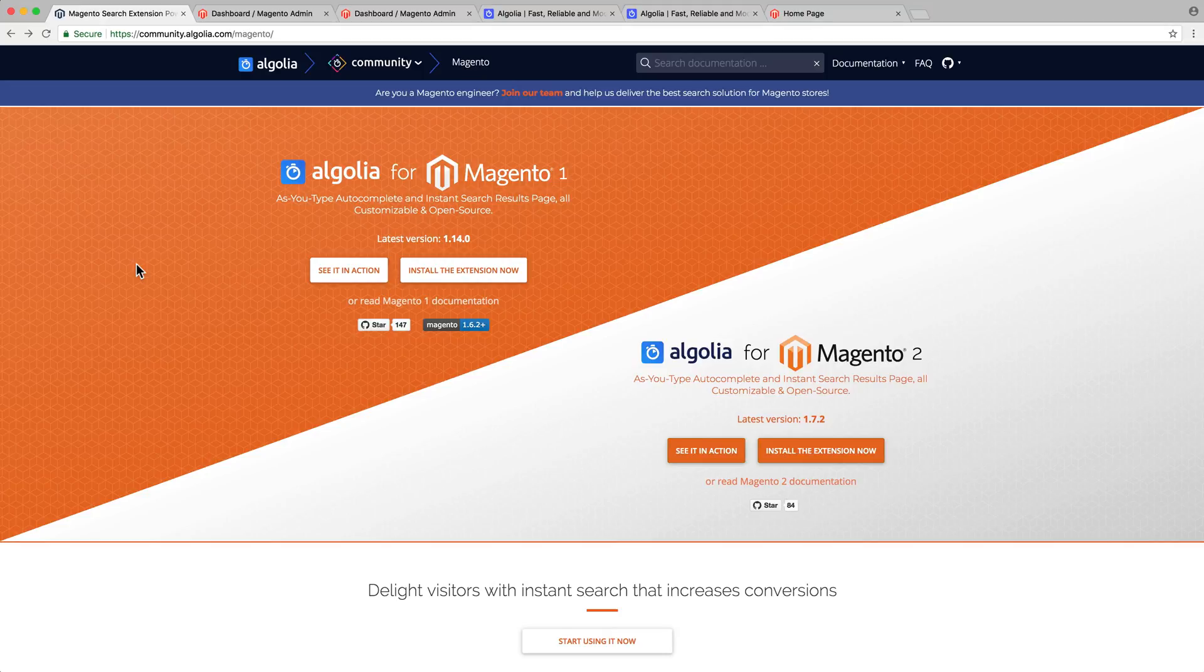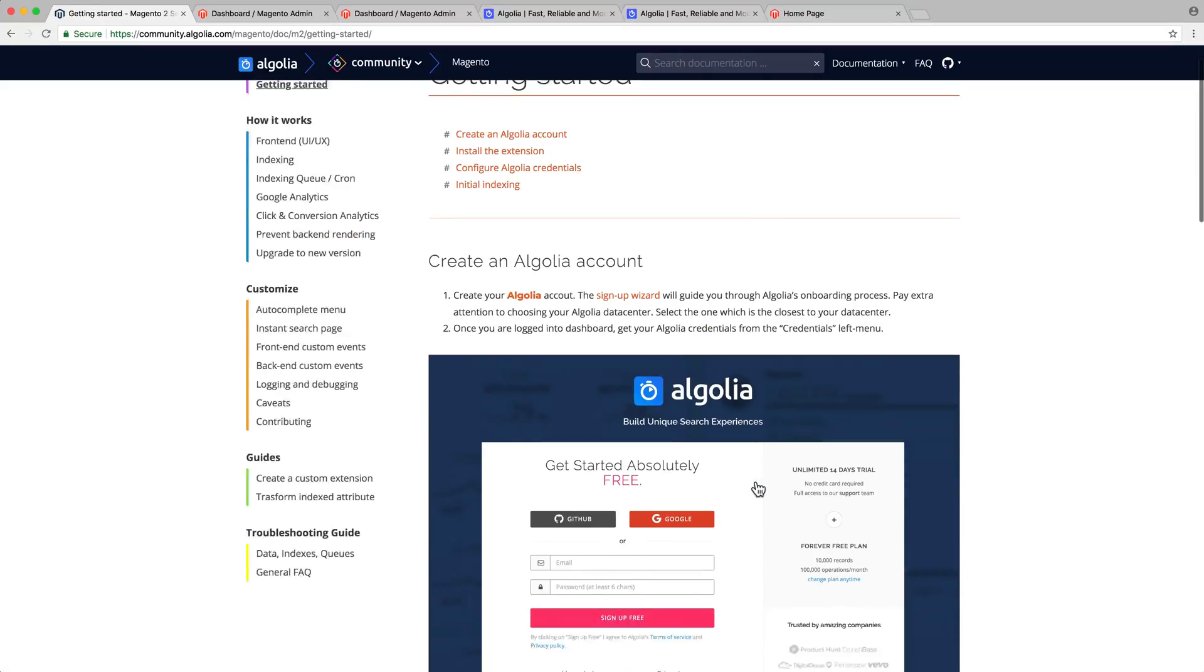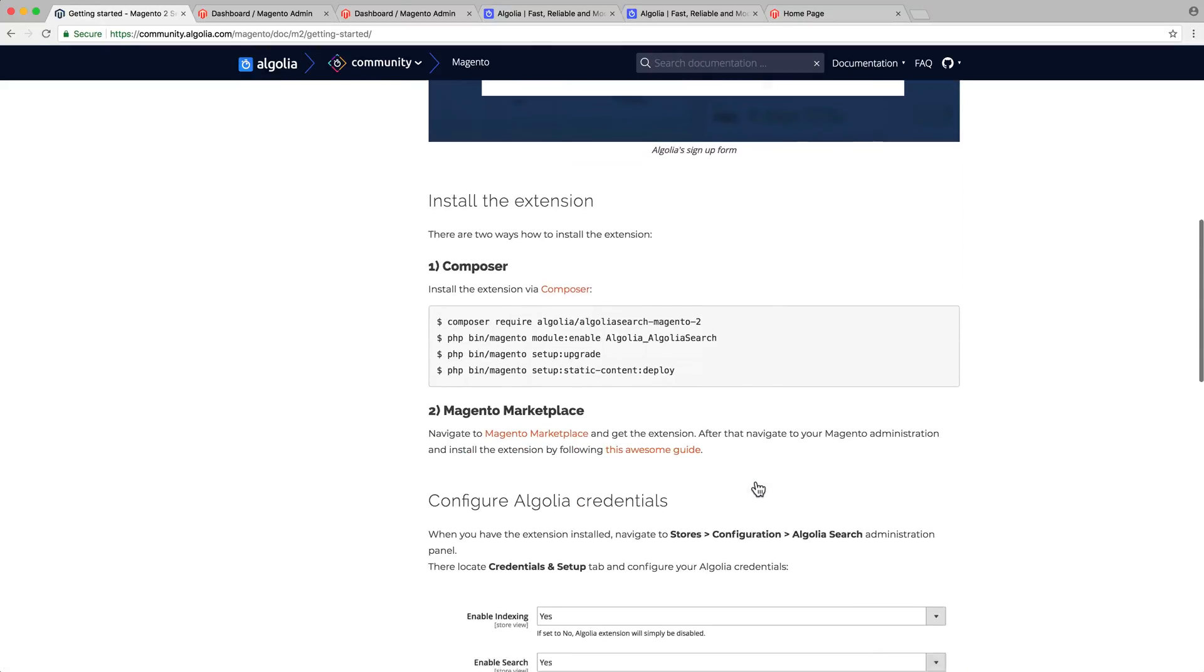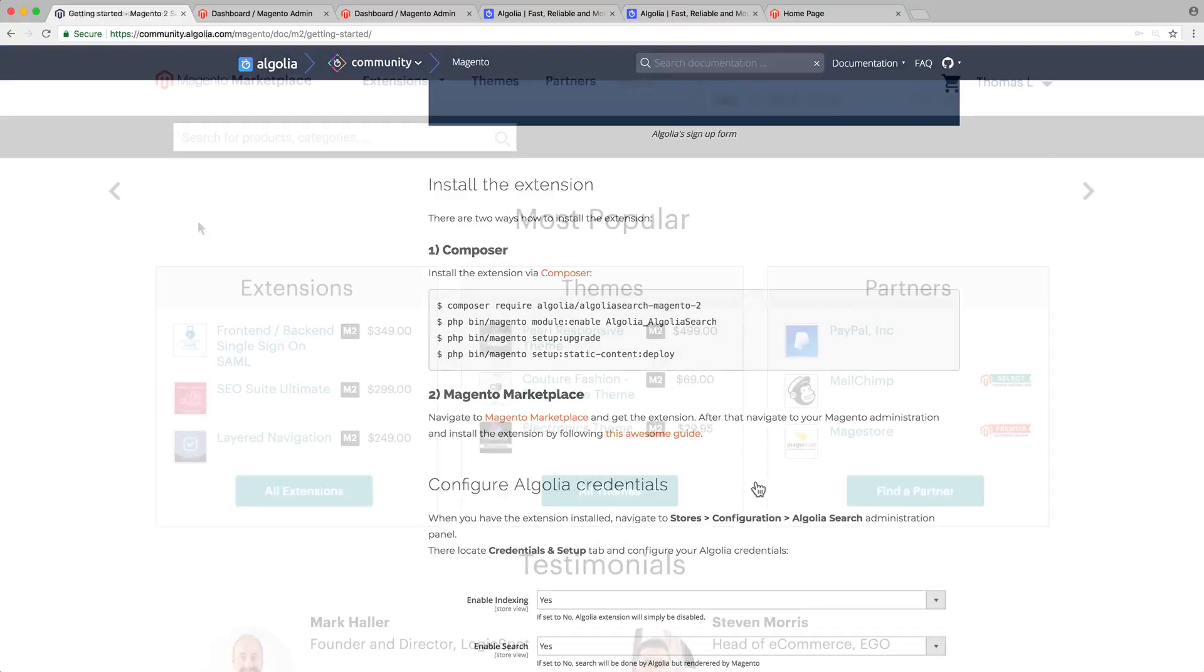There are two ways to install the Algolia extension. By using Composer with the command line, you can learn more about this technique directly in the documentation, or by going to the Magento marketplace. That's the option we will cover in this video.